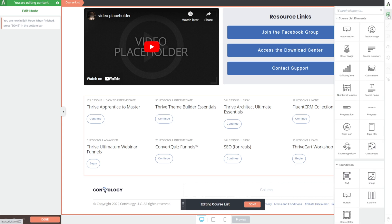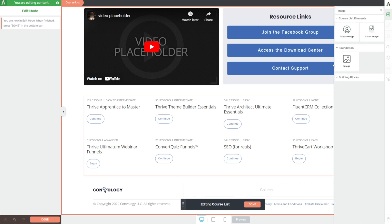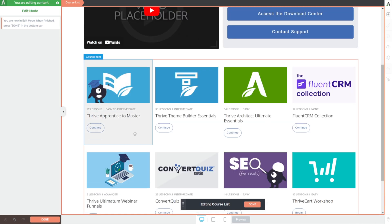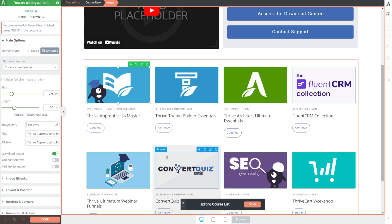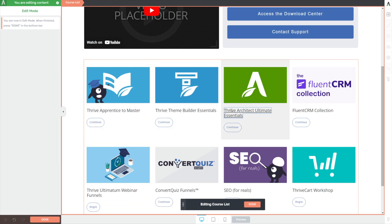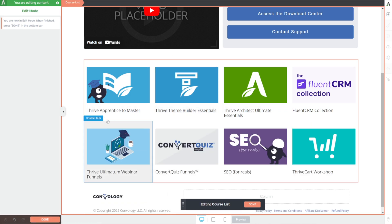And instead, I'm going to open up my element tray, do a search for image. And then I'm going to drag in the cover image, which is a course list option. I'll drag it right there to the top. And now we have a clean image that represents each of my courses. And I don't need this text here down below that says how many lessons are in it. It doesn't really matter.